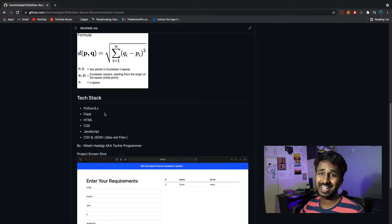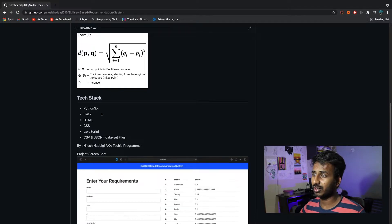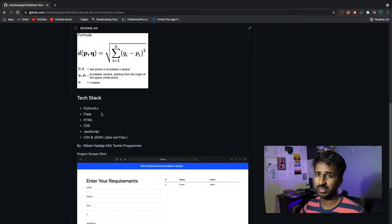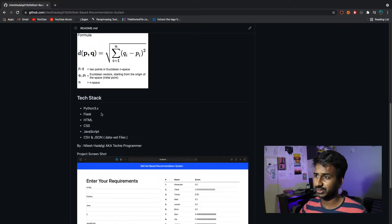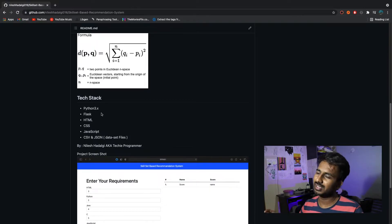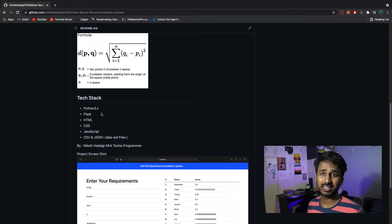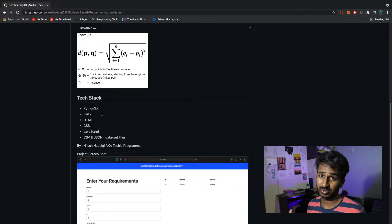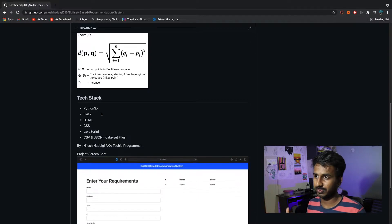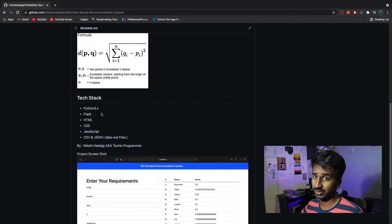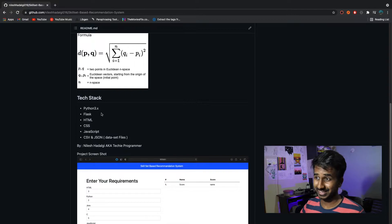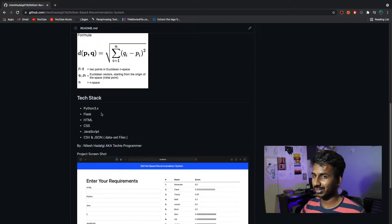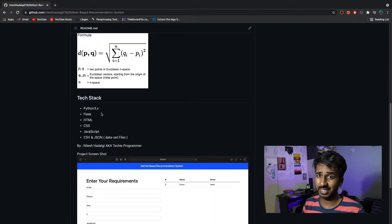The tech stack I used to build this project is Python 3.x — you can use any Python 3 version. For the backend, I used Flask, which is a micro web framework.